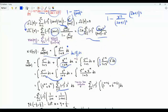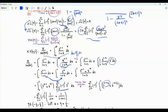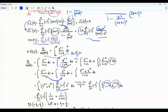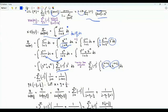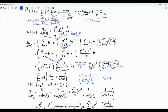We use the expansion of 1 over 1 plus s as the sum over non-negative integer j of minus s to the power j, and interchange the order of sum and integral. When we integrate s to the x minus 1 from 0 to 1 we get 1 over j plus x; when we integrate s to the minus x from 0 to 1 we get 1 over j minus x plus 1. Let x equal eta plus 1 half; if x is between 0 and 1 then eta is between minus 1 half and 1 half. Sine pi x becomes sine of pi eta plus pi over 2, which is cosine pi eta.